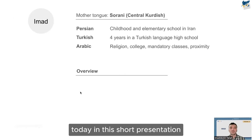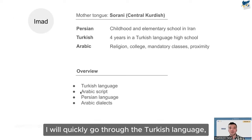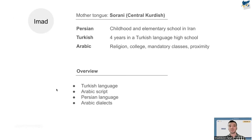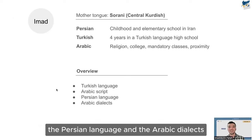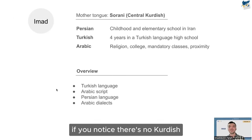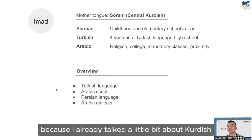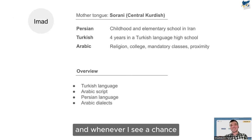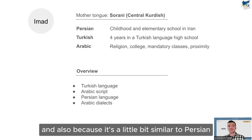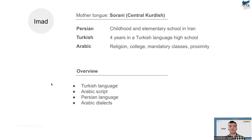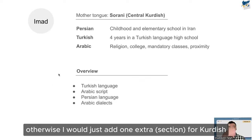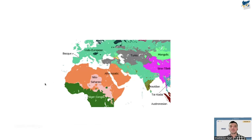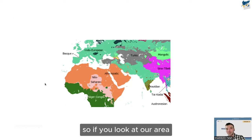In this short presentation I'll quickly go through Turkish, the Arabic script, Persian, and Arabic dialects. There's no dedicated Kurdish section because I've already talked about it a bit, and it's similar to Persian. Time is short, otherwise I'd add a section for Kurdish as well.